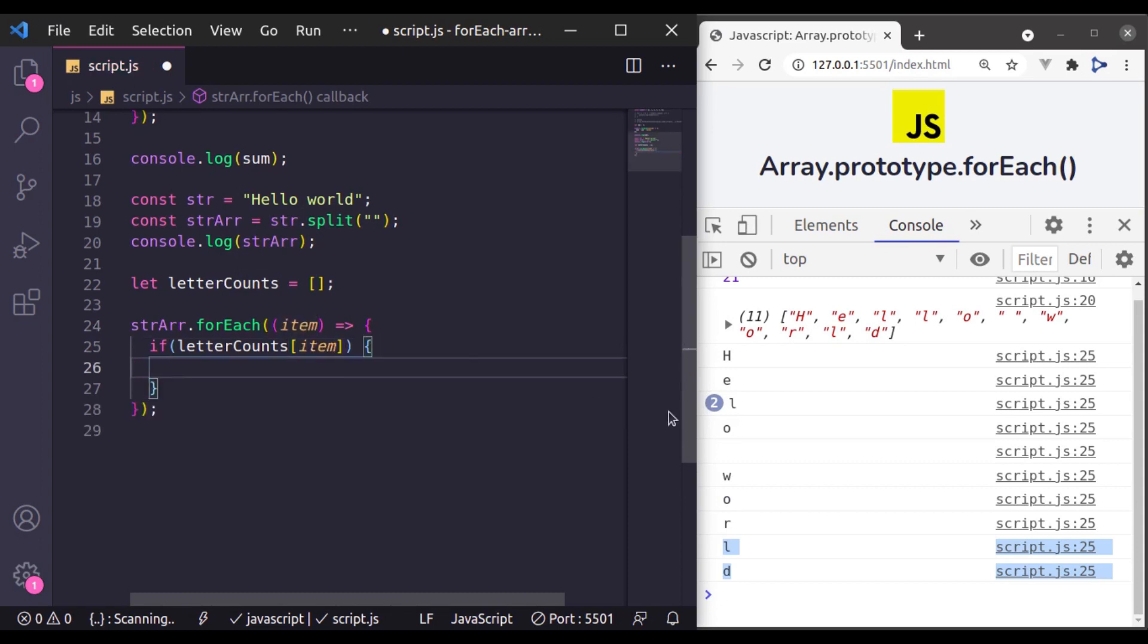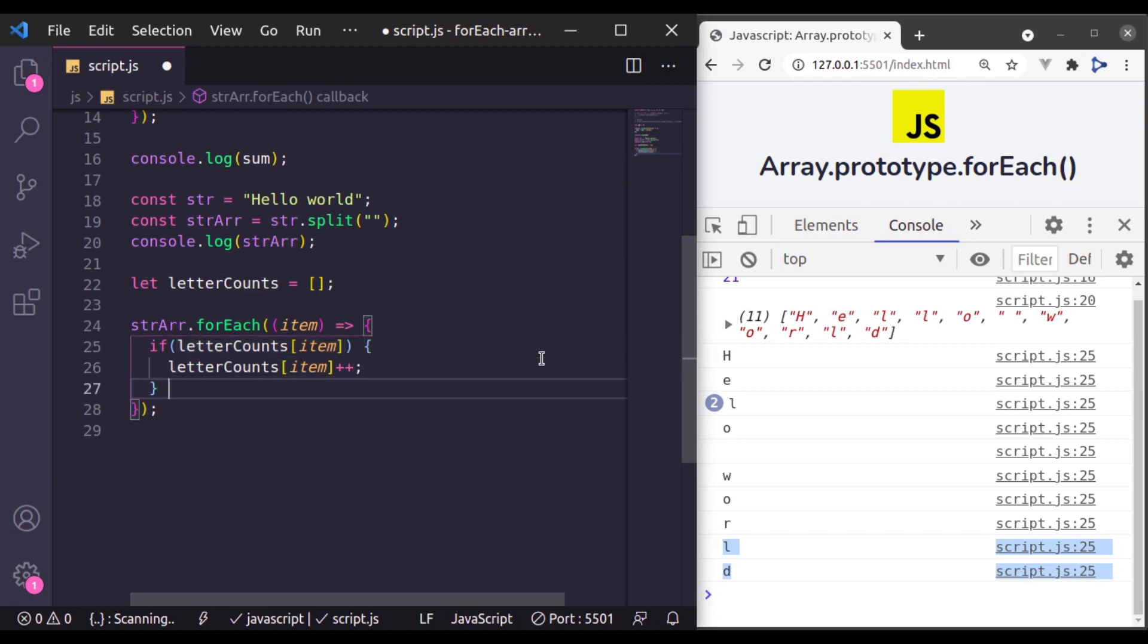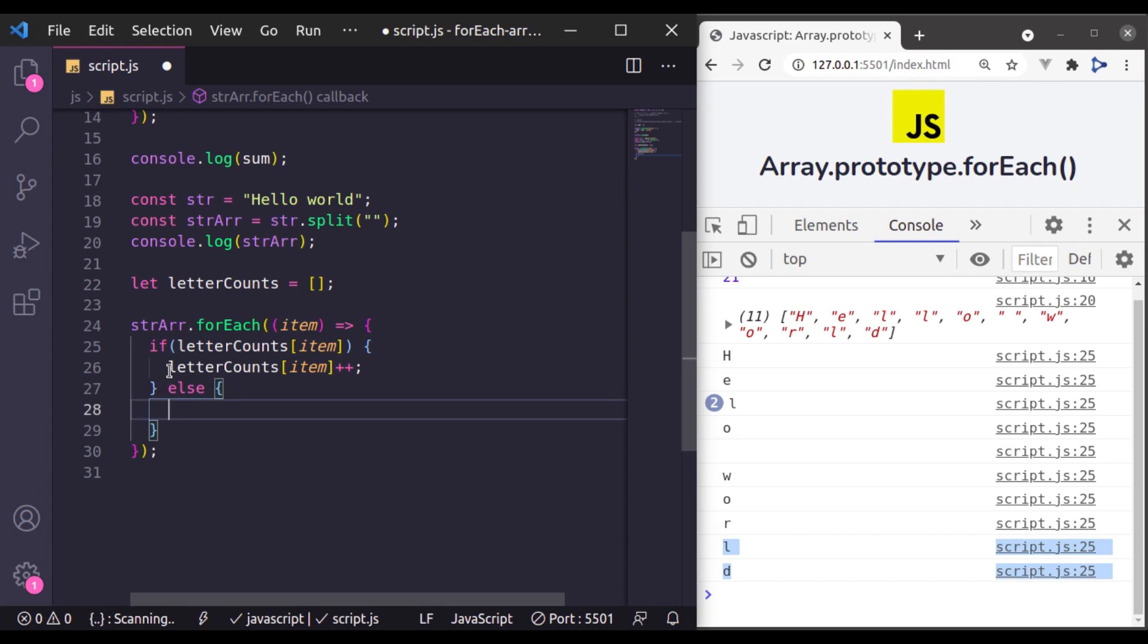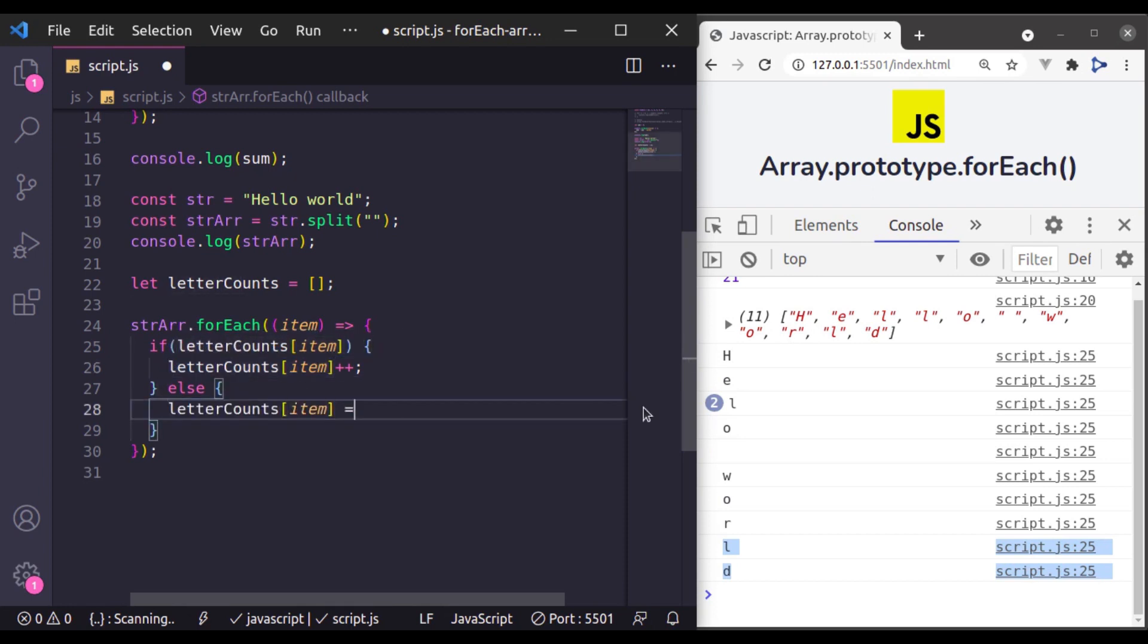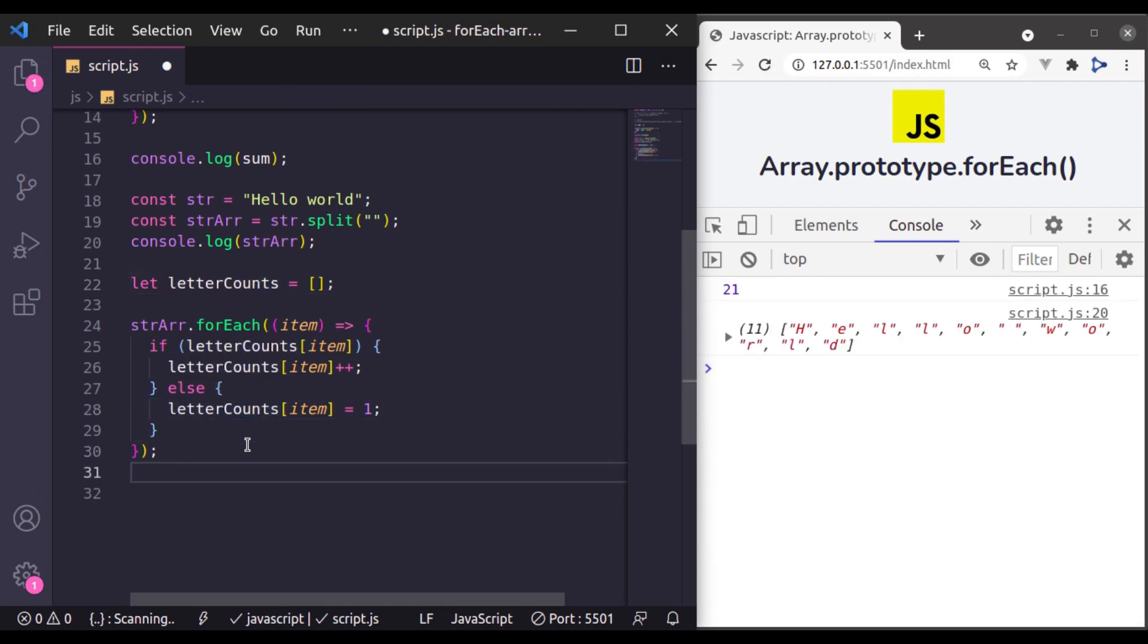So here I will check if letter counts has this item, then we will going to increment this. Otherwise else this letter count is equal to 1. Now let's console log this letter counts.